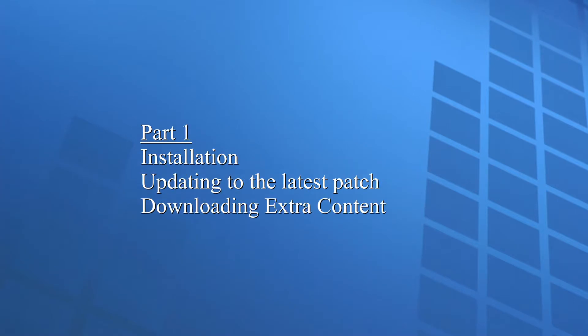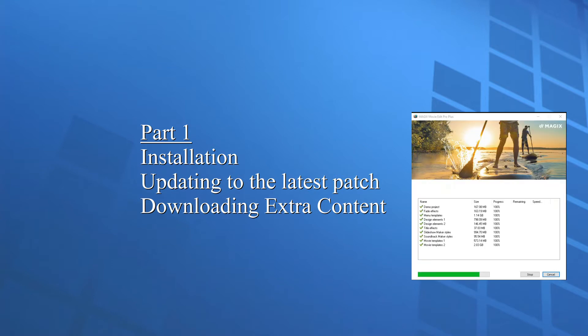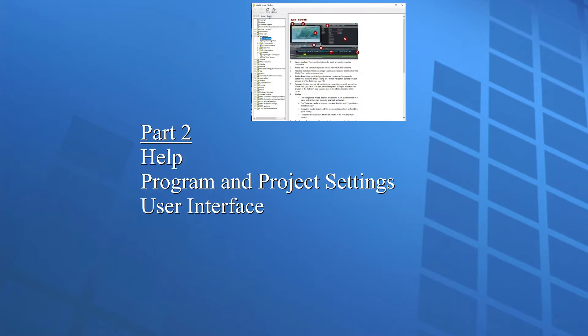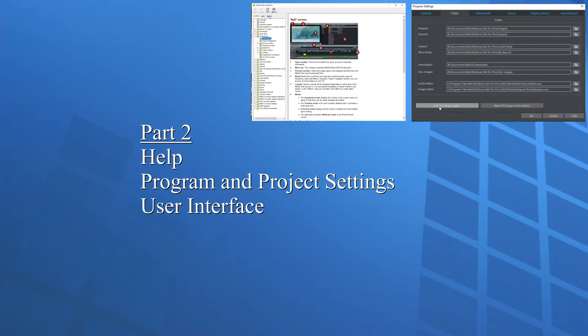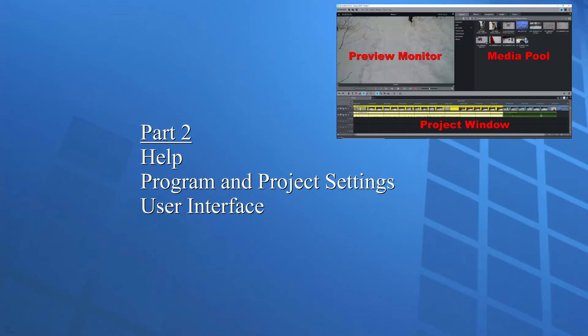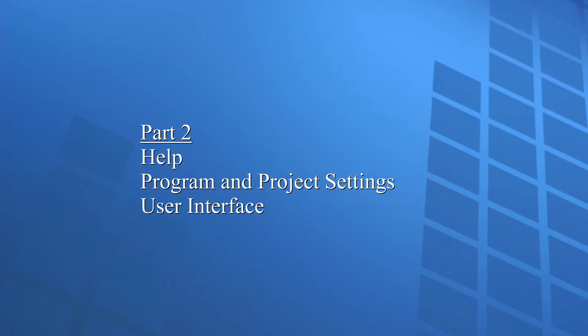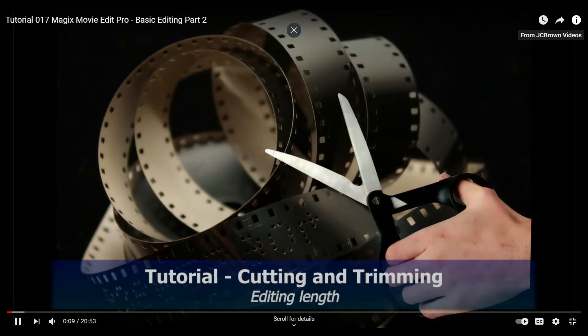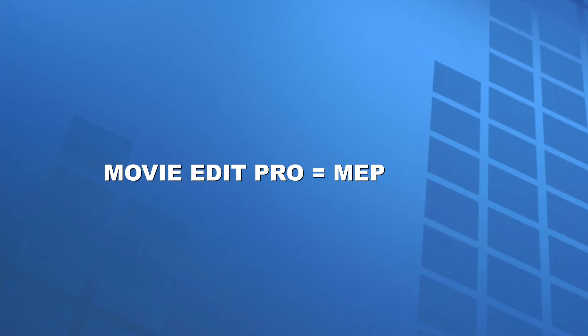After Part 1, you should now have MovieEdit Pro 2021 installed, updated, and the additional content downloaded and installed. In Part 2, we learned about setting up MovieEdit Pro, including getting help, program settings, project settings, and an overview of the three screens of the user interface. If you're only somewhat familiar with MovieEdit Pro, you may want to also watch my tutorials on basic editing, Parts 1 and 2.